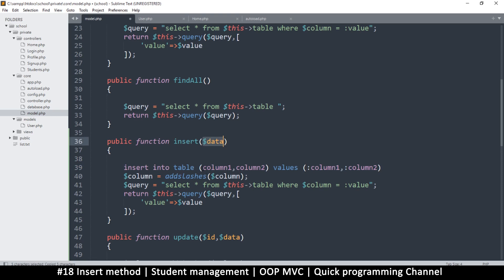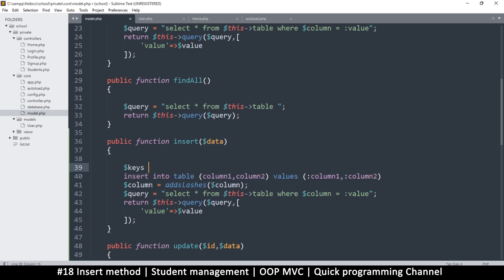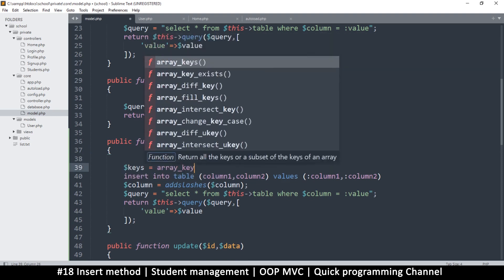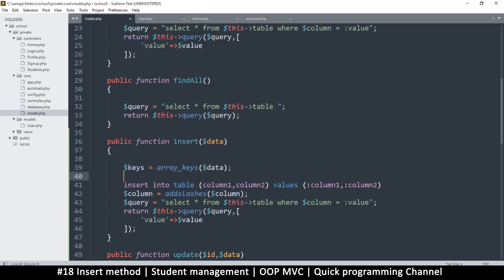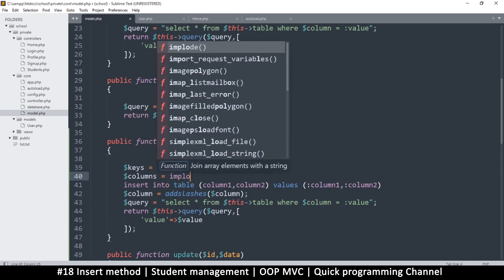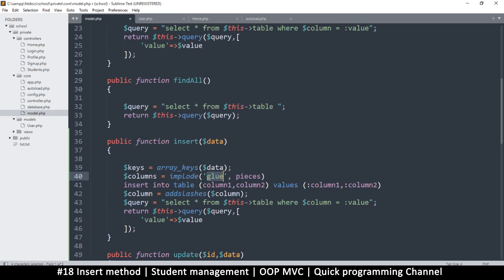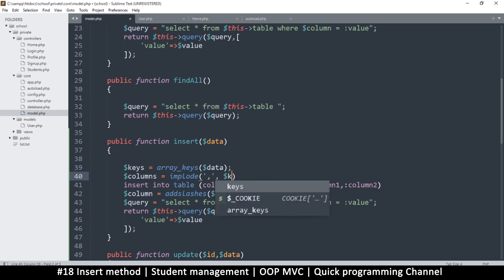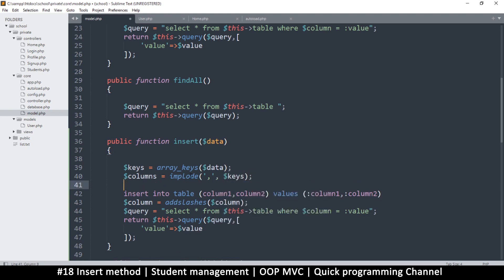The first thing we have to do is extract the keys of our array because the keys determine the column names. To extract keys: keys = array_keys(data). Then I'll get the columns string using implode with a comma as the glue on the keys array. This puts all the column names in a comma-separated format like column1, column2.